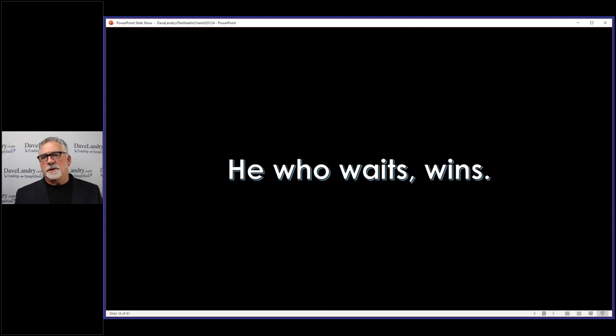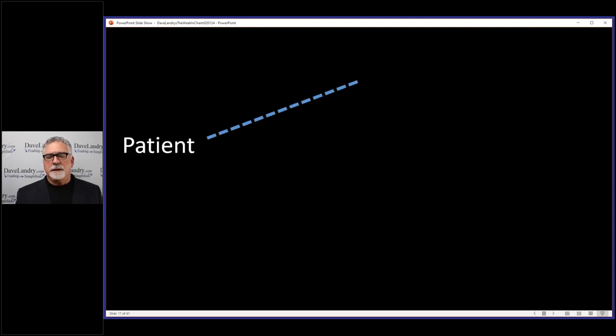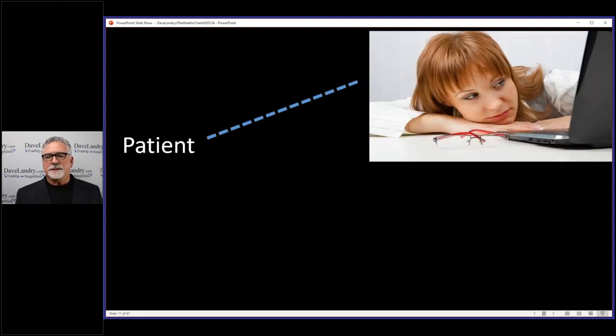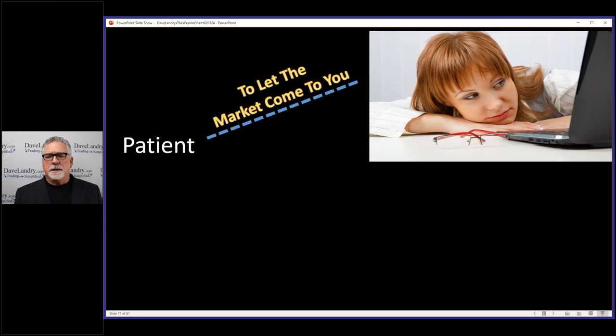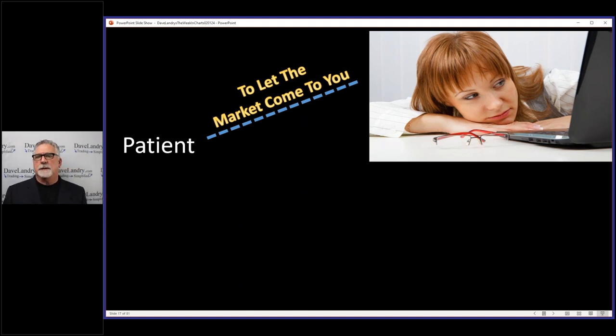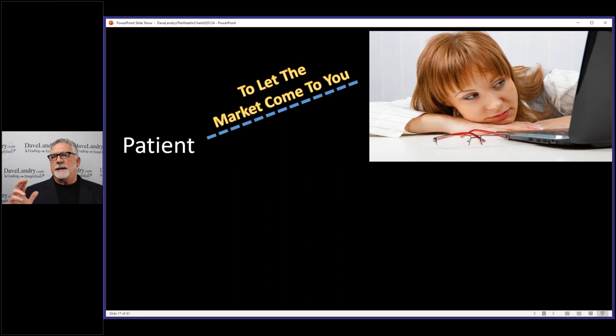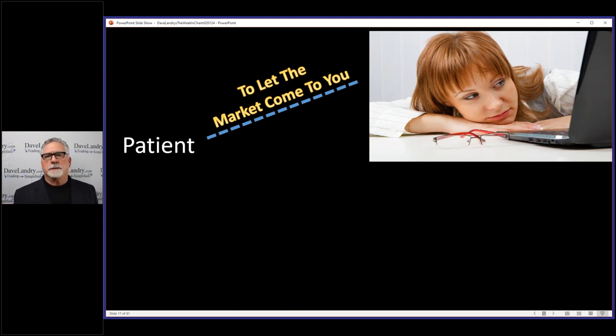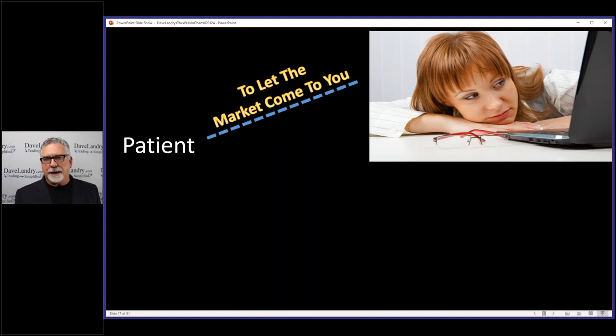But the bottom line is he who waits wins. Now there's a couple types of patience. I think this comes from trading full circle: you're waiting for the market to come to you. Let me tell you something, I need to put a big sign in my office—'Wait, let the market come to you.' I can absolutely print money if I let the market come to me.